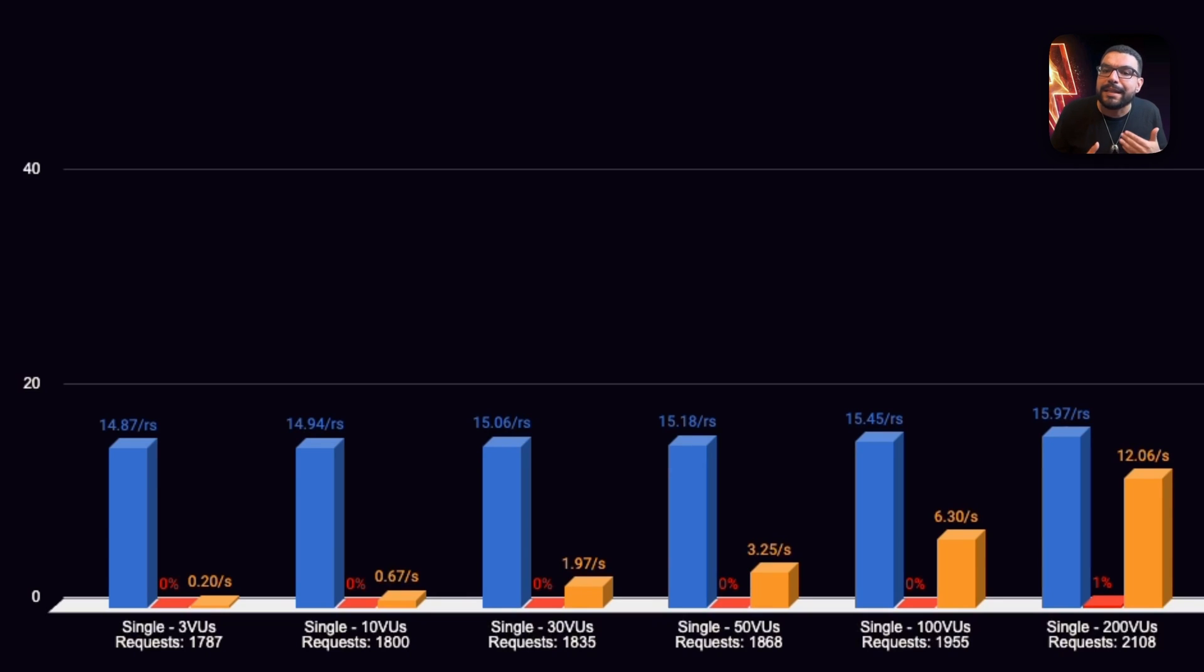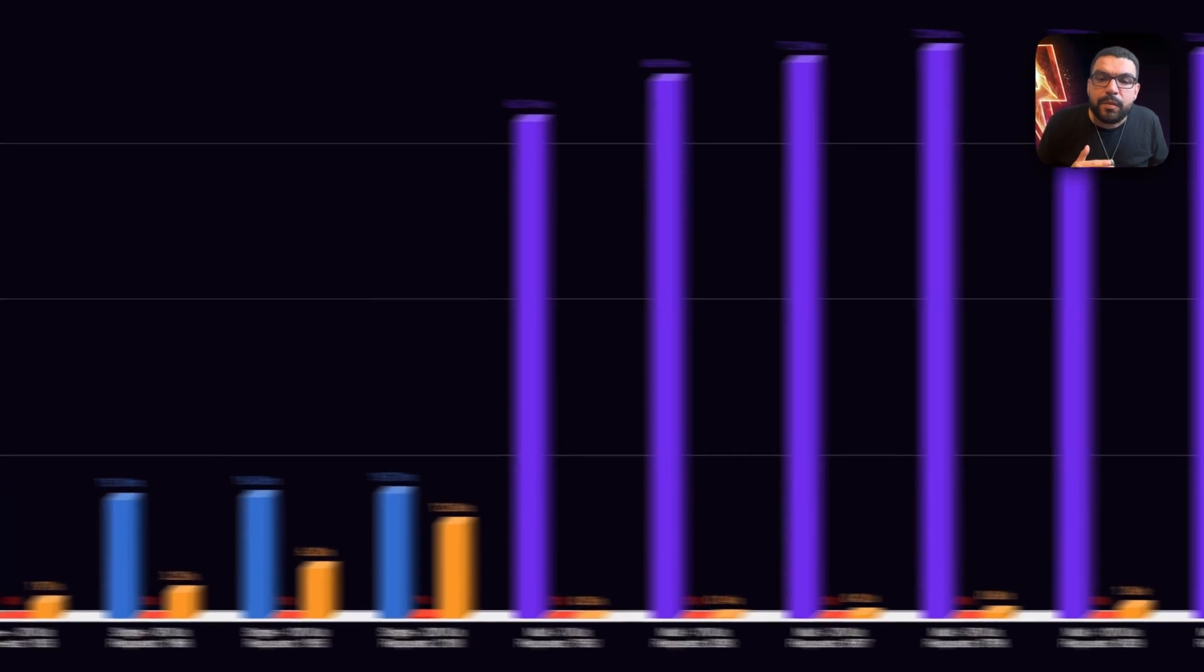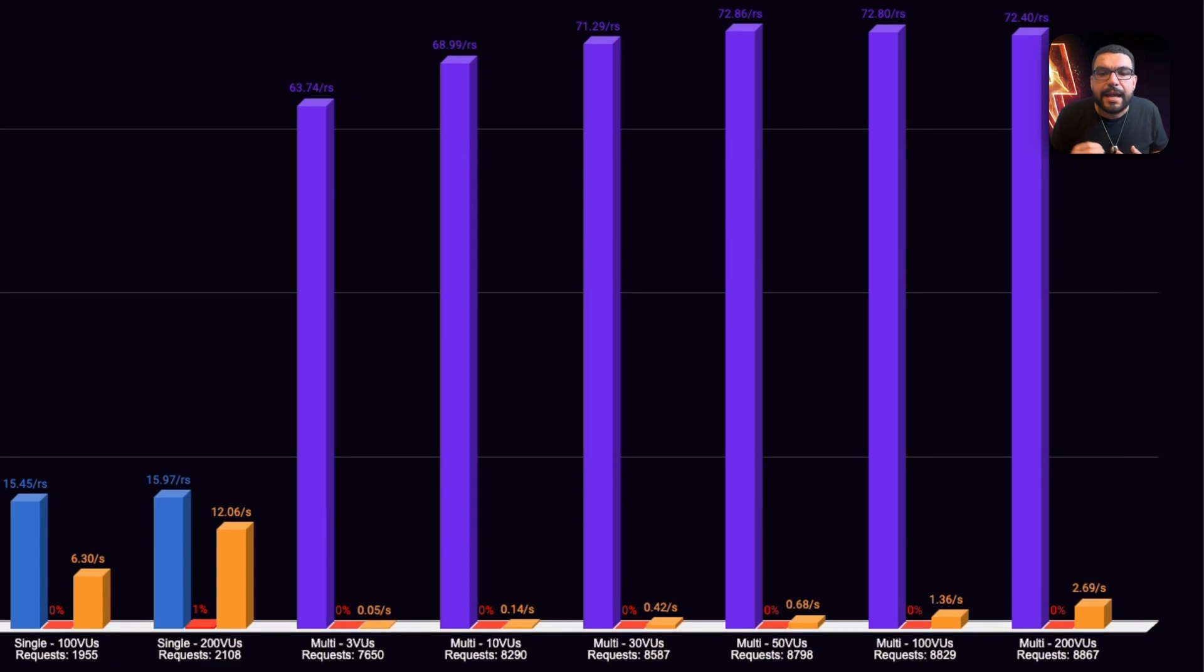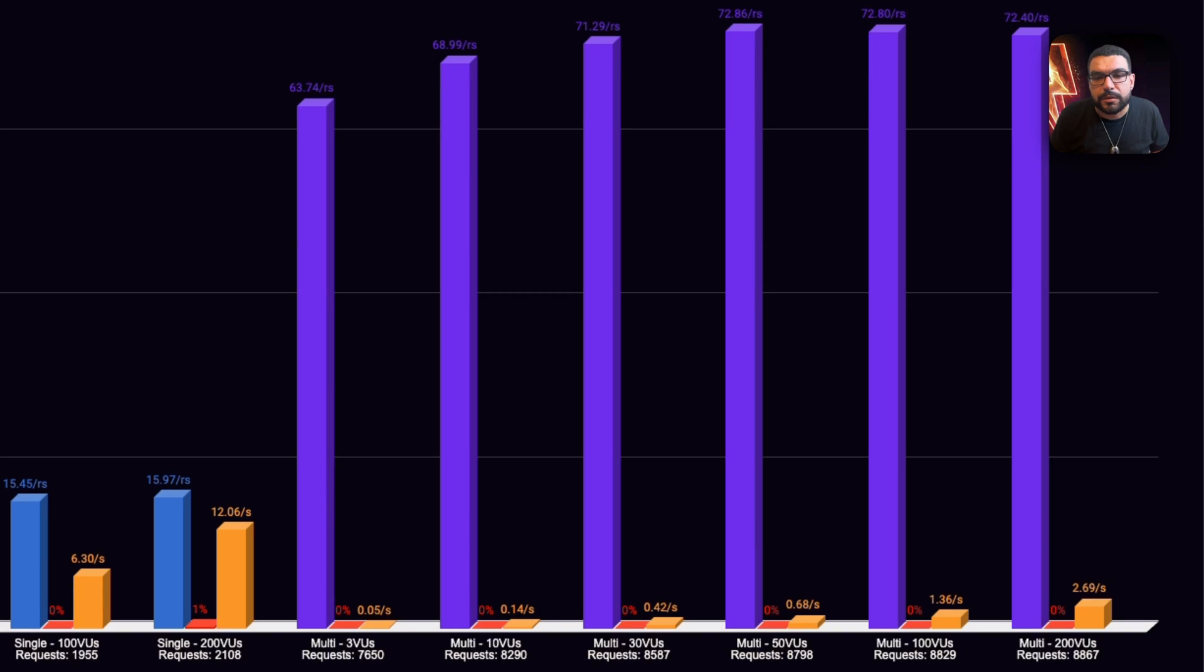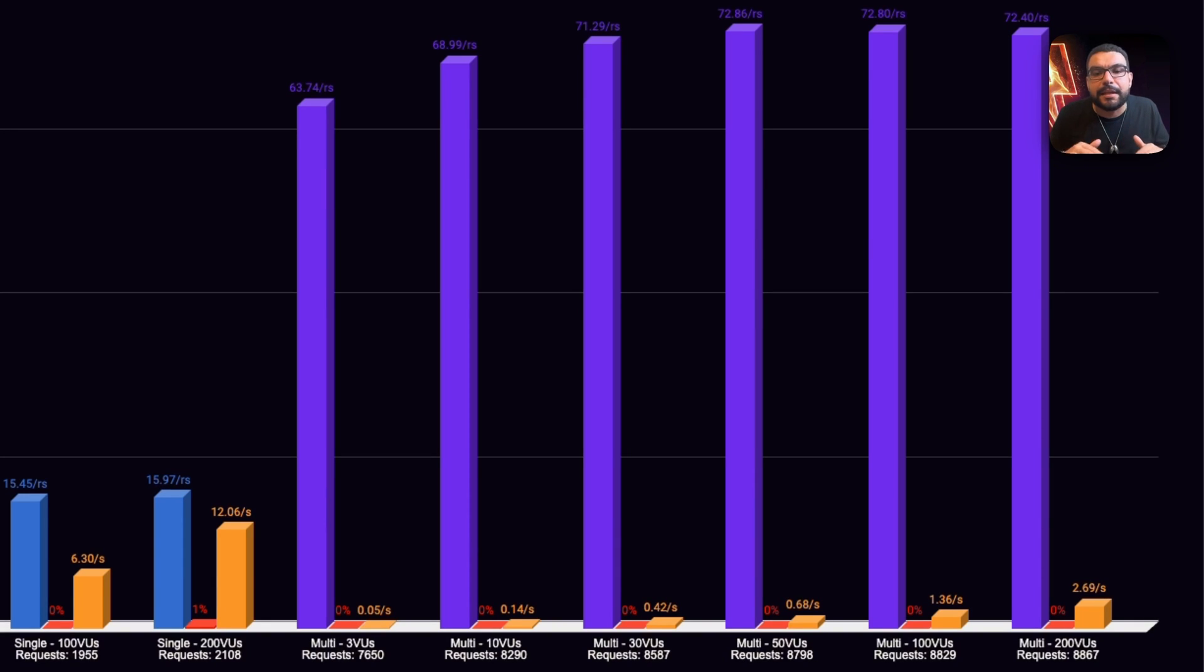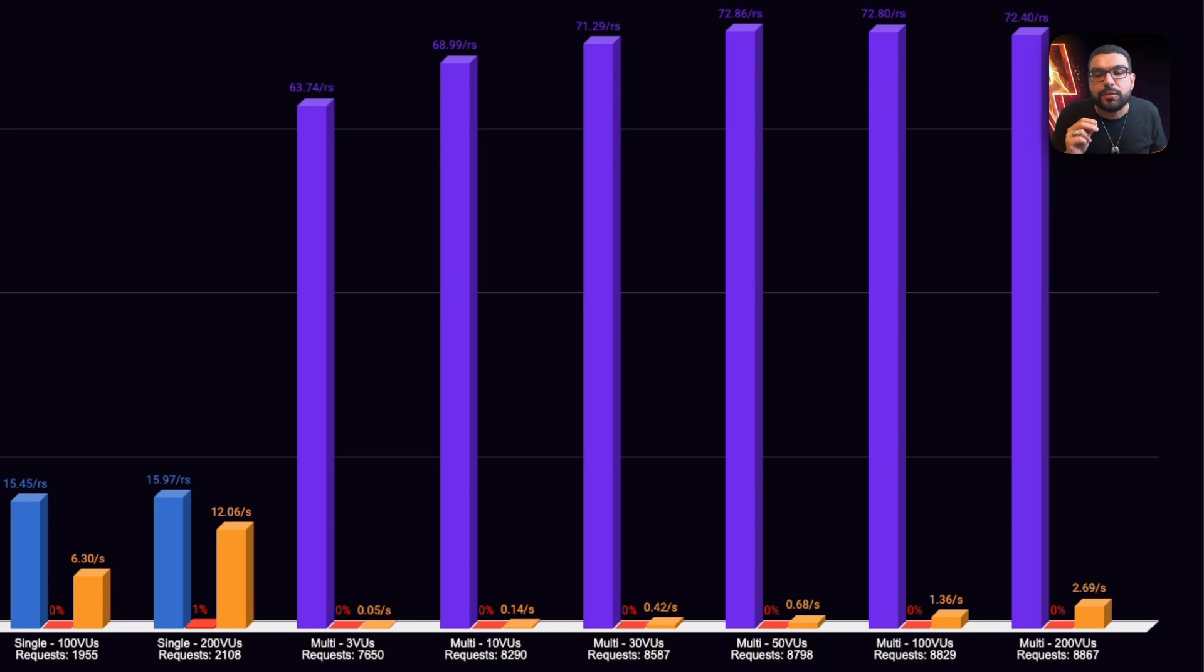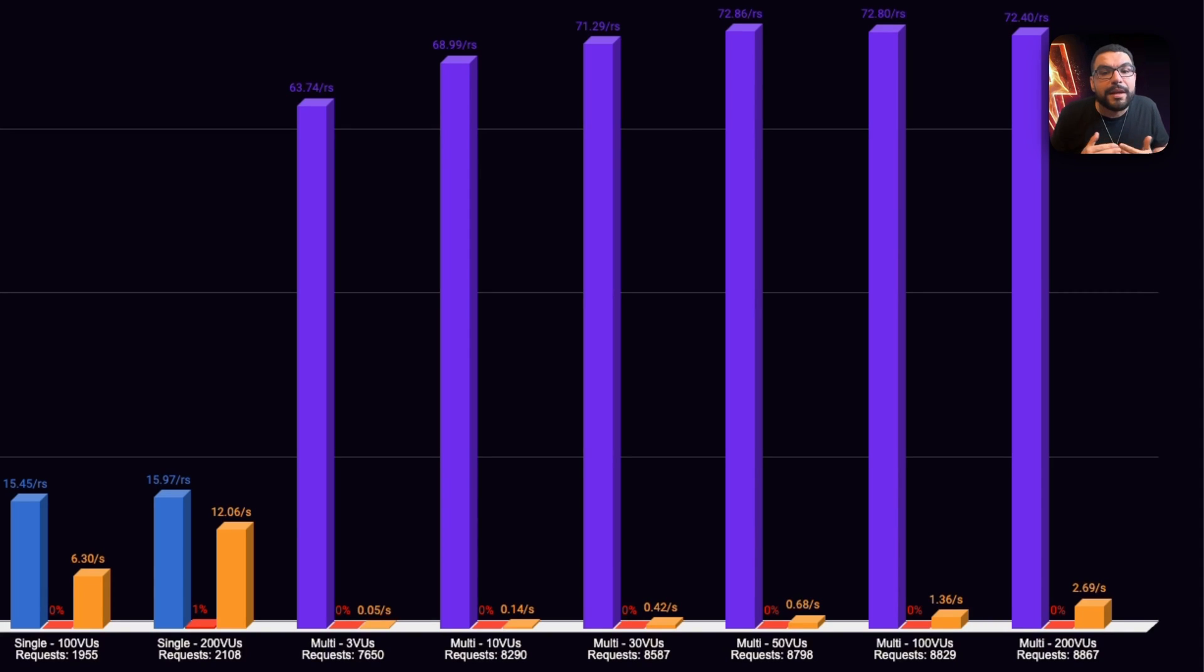Then, we enabled queue mode, N8N's more scalable architecture that decouples webhook intake from the workflow executions. Same server type, same test, completely different results. Throughput jumped to 72 requests per second, latency dropped under three seconds, and the system handled up to 200 virtual users with zero failures, all without changing the hardware.